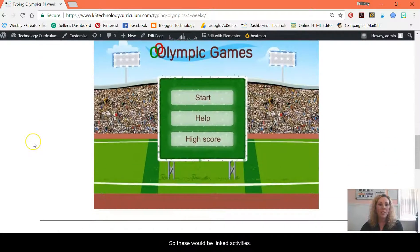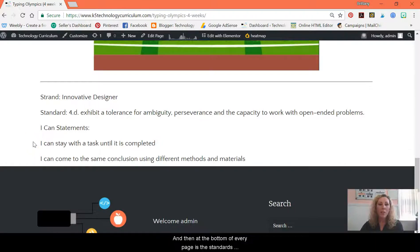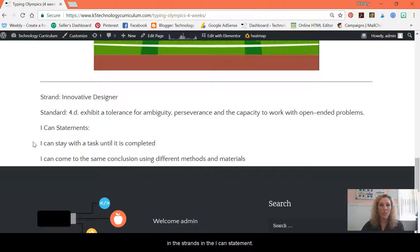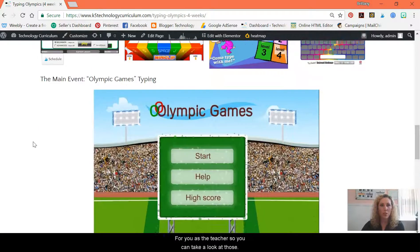So these would be linked activities. And then at the bottom of every page are the standards, the strands, and the ISTE standards for you as the teacher so that you can take a look at those.